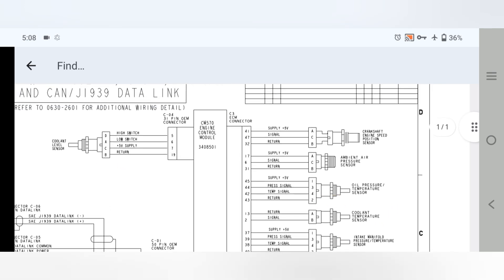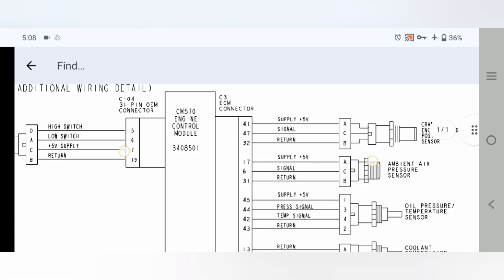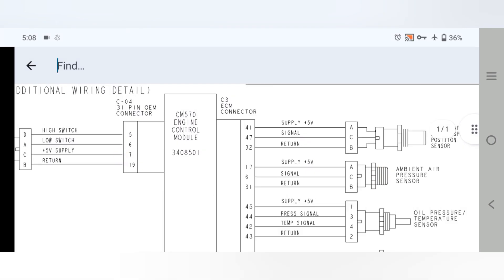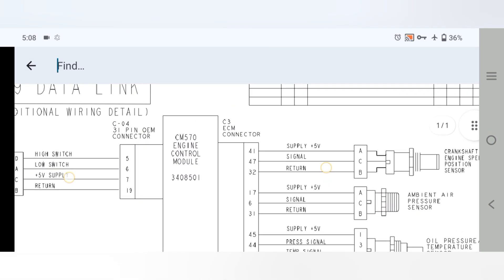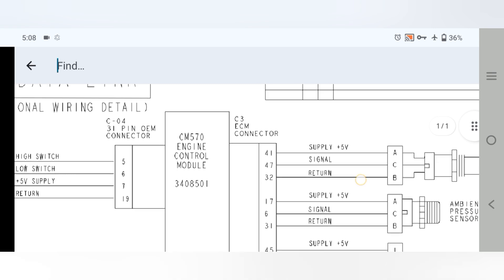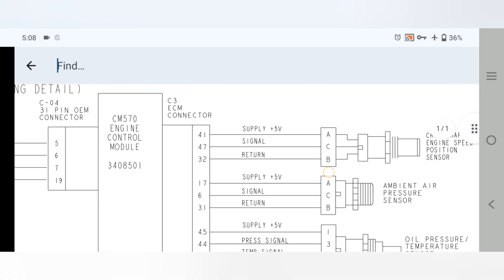Let's explain each port's complete pinout. Connector C4 is the 31-pin OEM connector. From the ECM, pins 5, 6, 7, and 19 go to the engine coolant level sensor — one for high switch, one for low switch, one for low switch, and one for 5V supply and return.